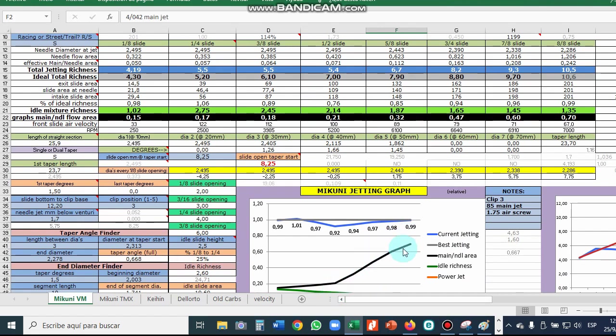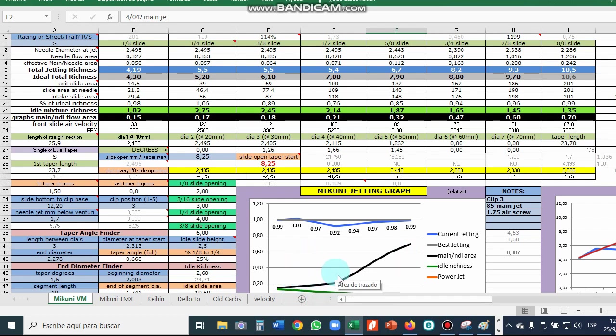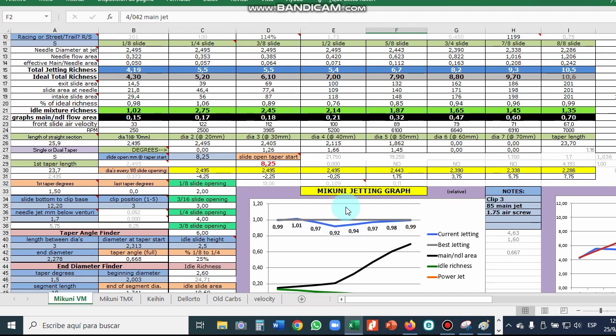Down here it shows you when the needle kicks in. This one's kicking in late. Normally it's like around one quarter slide open which is about right here, and the result of that being late causes it to be lean. The blue graph is a jetting graph. It's showing leaner than the gray graph. Low is lean, high is rich.